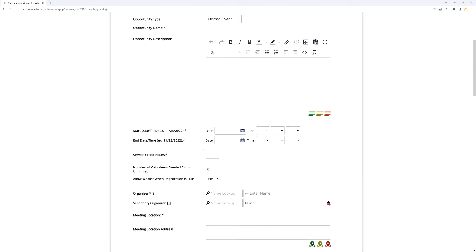Events in service — whether it's a normal event or a time slot event — are a way for you to define shifts that volunteers are registering for. A normal event is effectively a single shift. You can see here we have normal events selected, and there's one start date and time and one end date and time. So you're telling your volunteers that something is happening at a specific date and time — for example, an event this Saturday from 9am to noon.